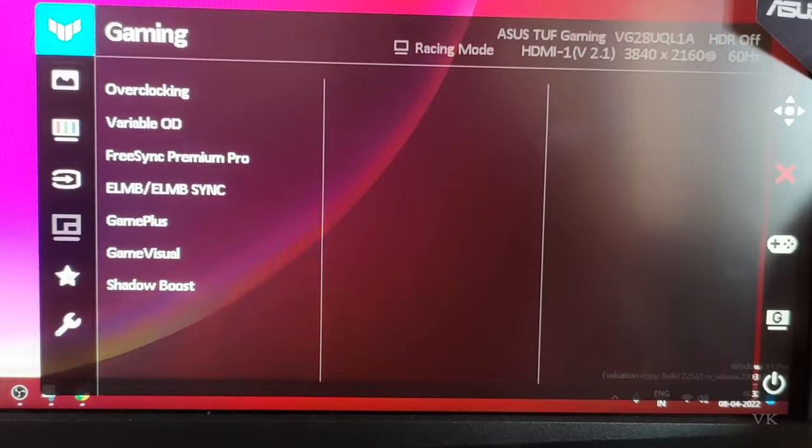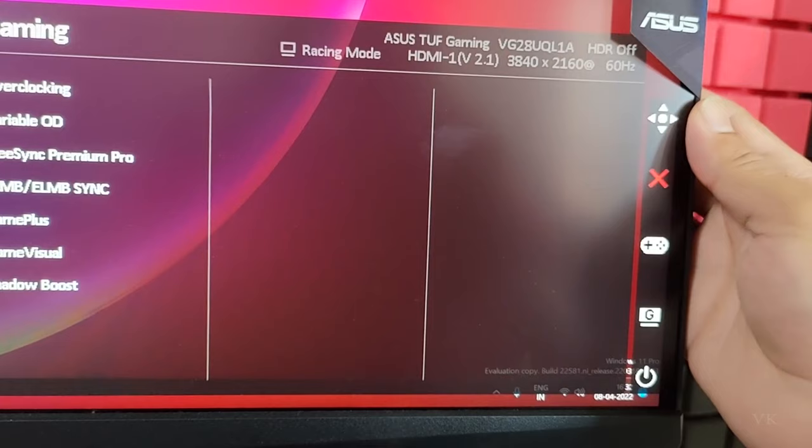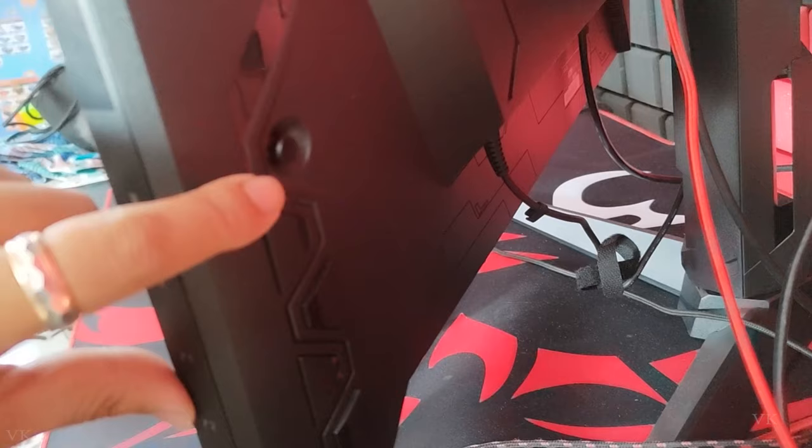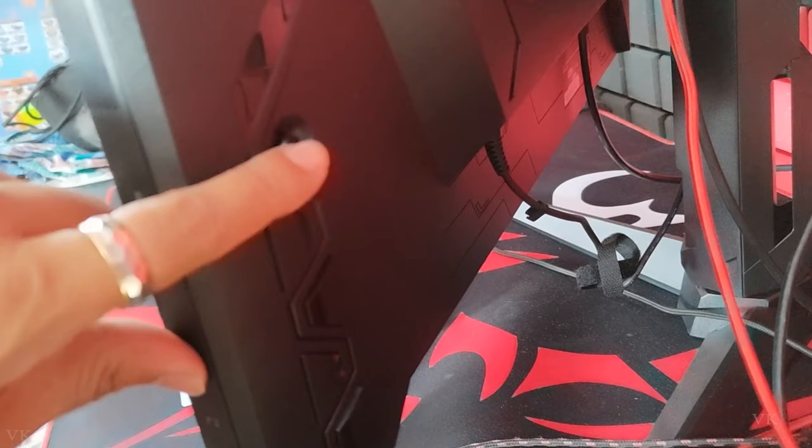To fix that, on your monitor on this backside there will be a button, a menu button. You need to press twice in order to bring the menu. You need to press this button twice.